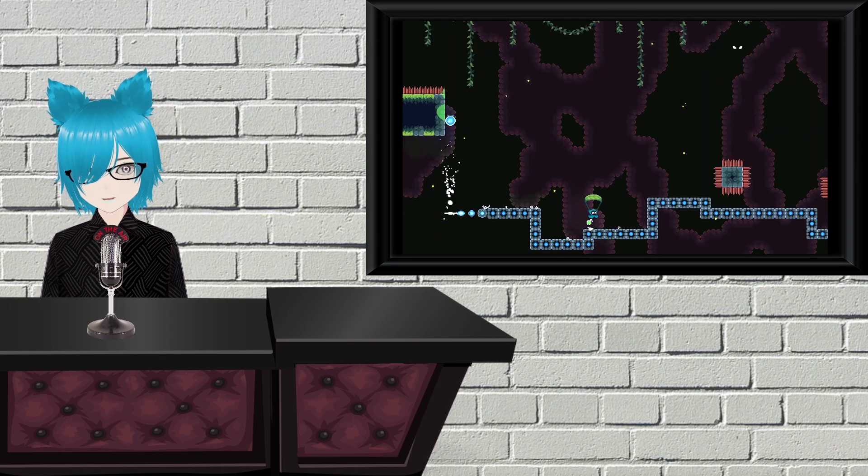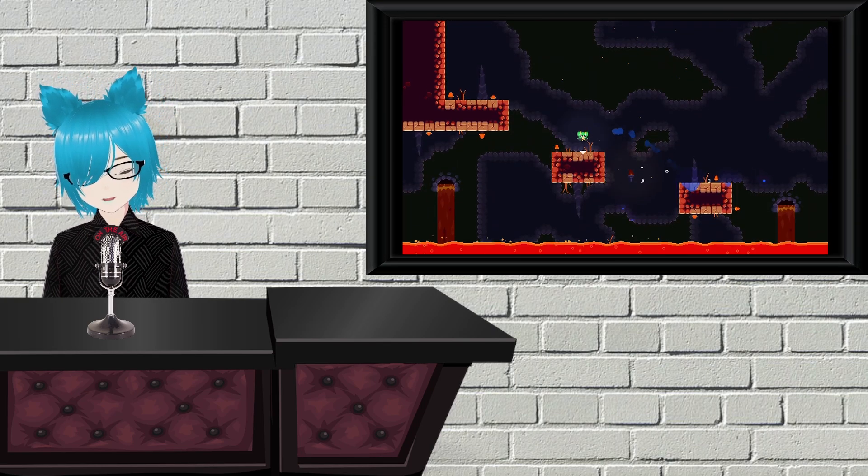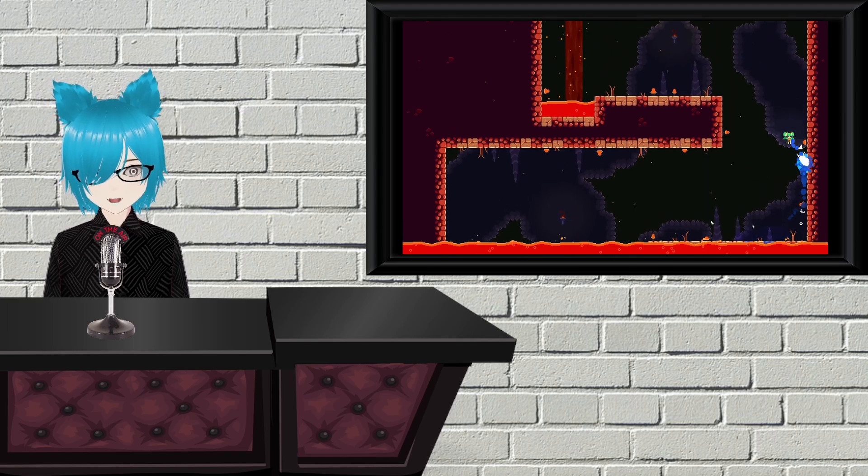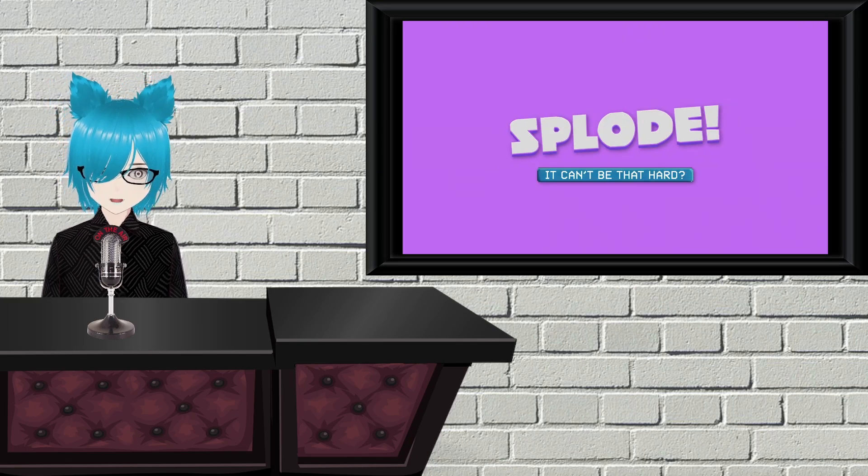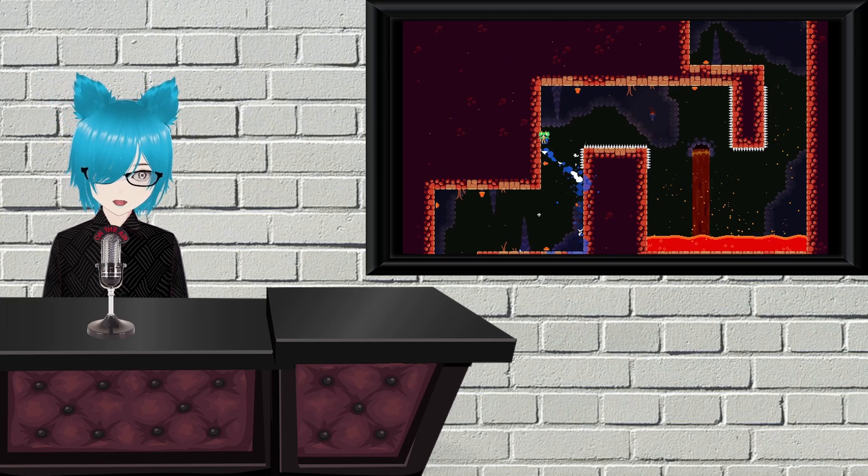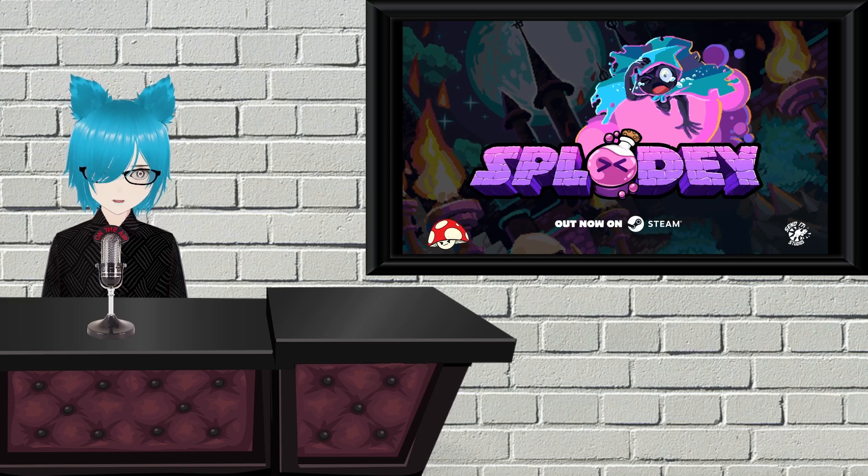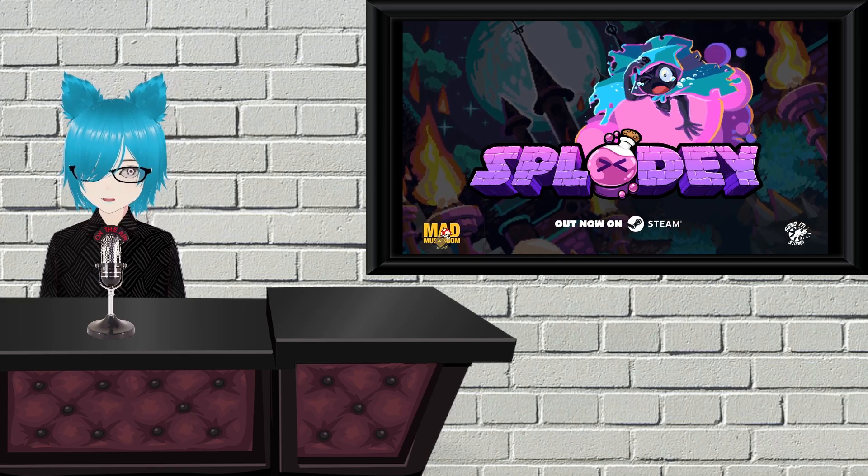Explody is a precision platformer where you can't jump but control everything by exploding. It looks pretty hard from the trailer, but as long as it controls well, it could be a really good time. It's reviewing well, and I figured it was worth mentioning to anyone that likes interesting platformers.